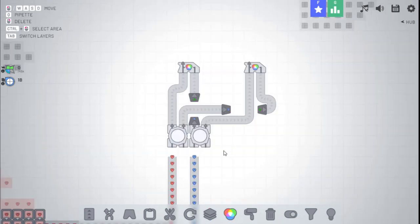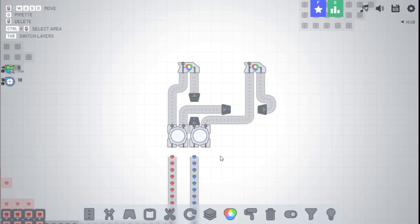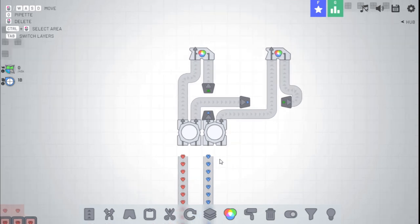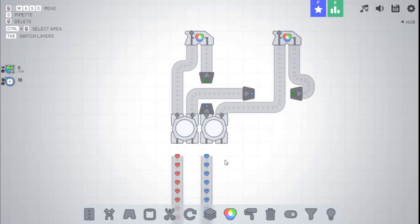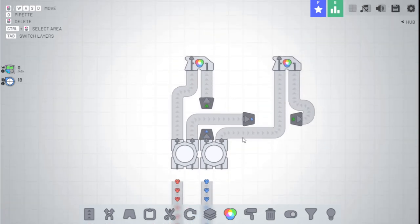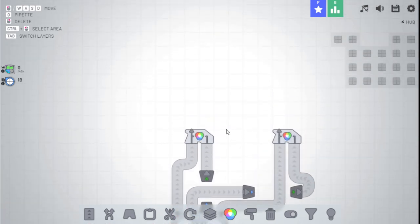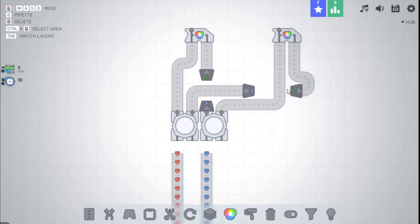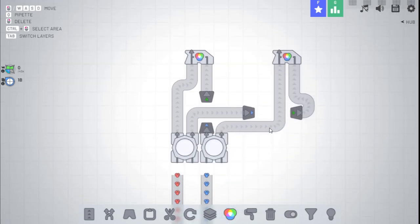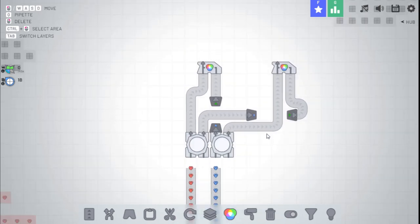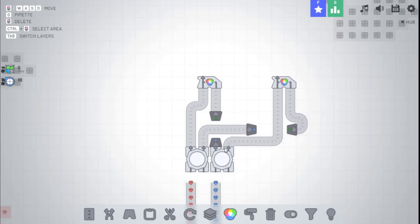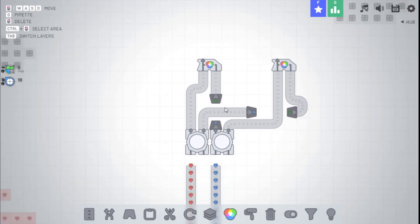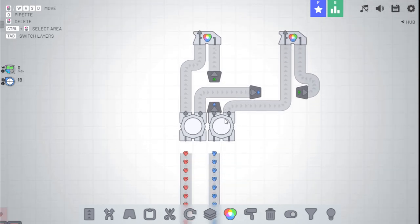If you're wondering what a smart machine is, it's essentially a factory that lets you choose your inputs, and it will automatically output what you desire, without having to rework anything. And smart machines are currently possible in the standalone version, using a little trick with storages, which I'll demonstrate now.